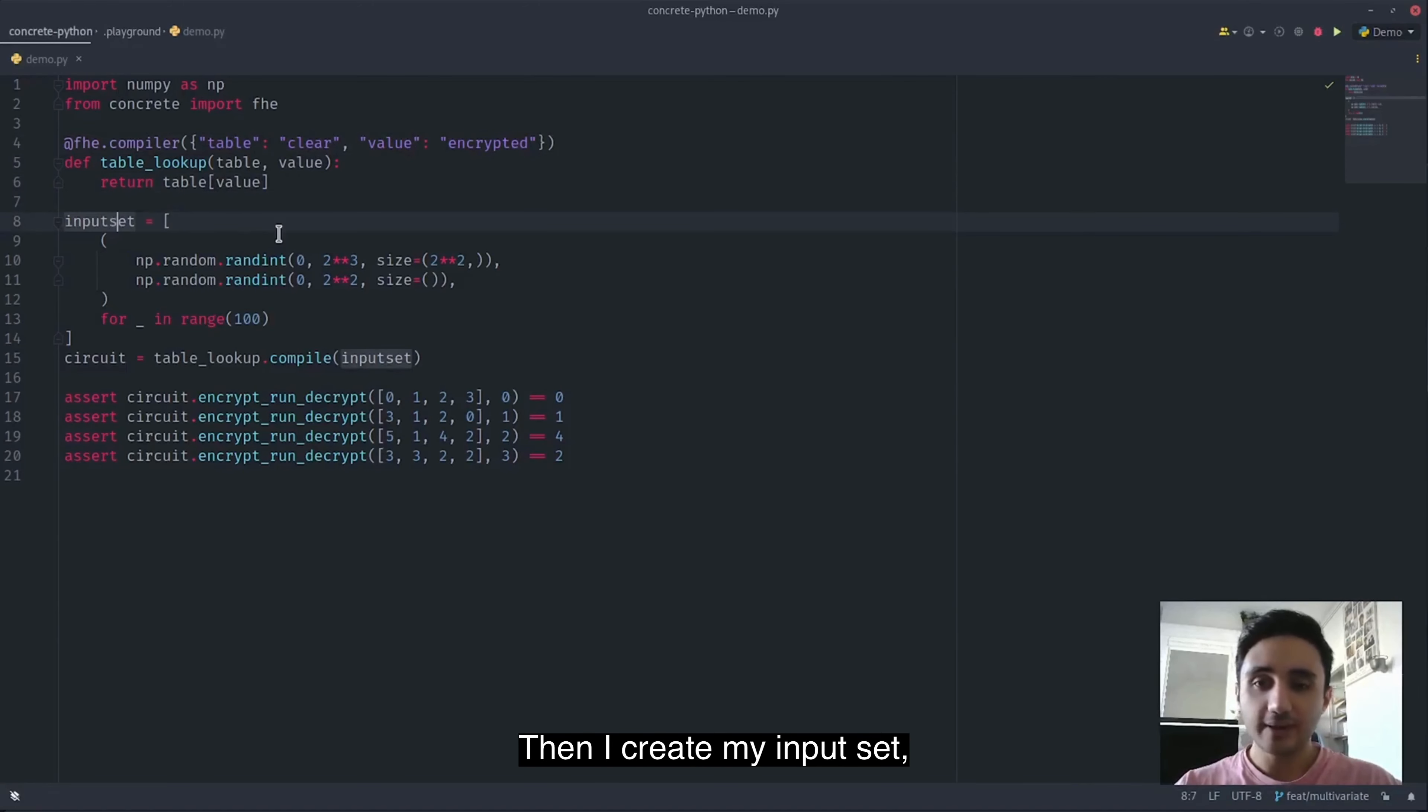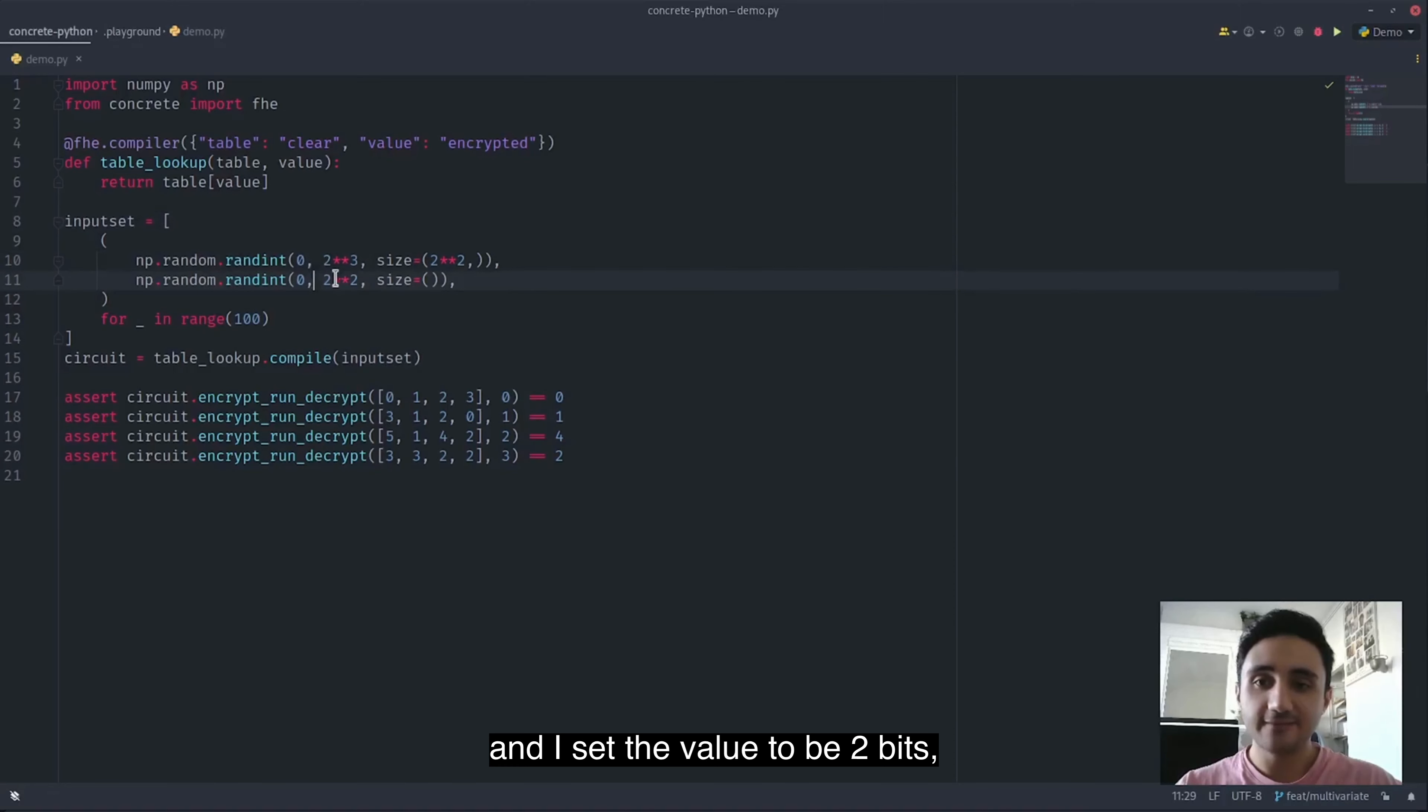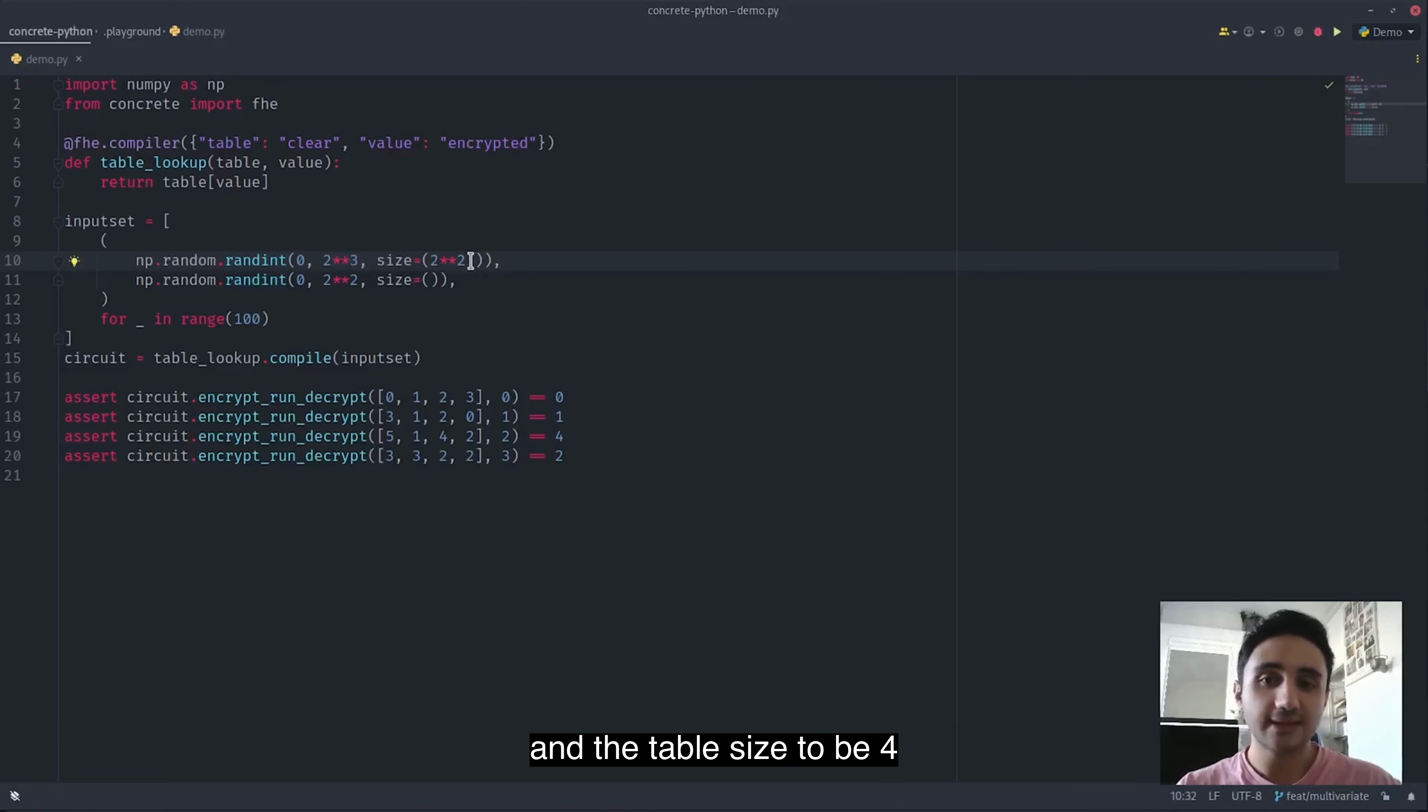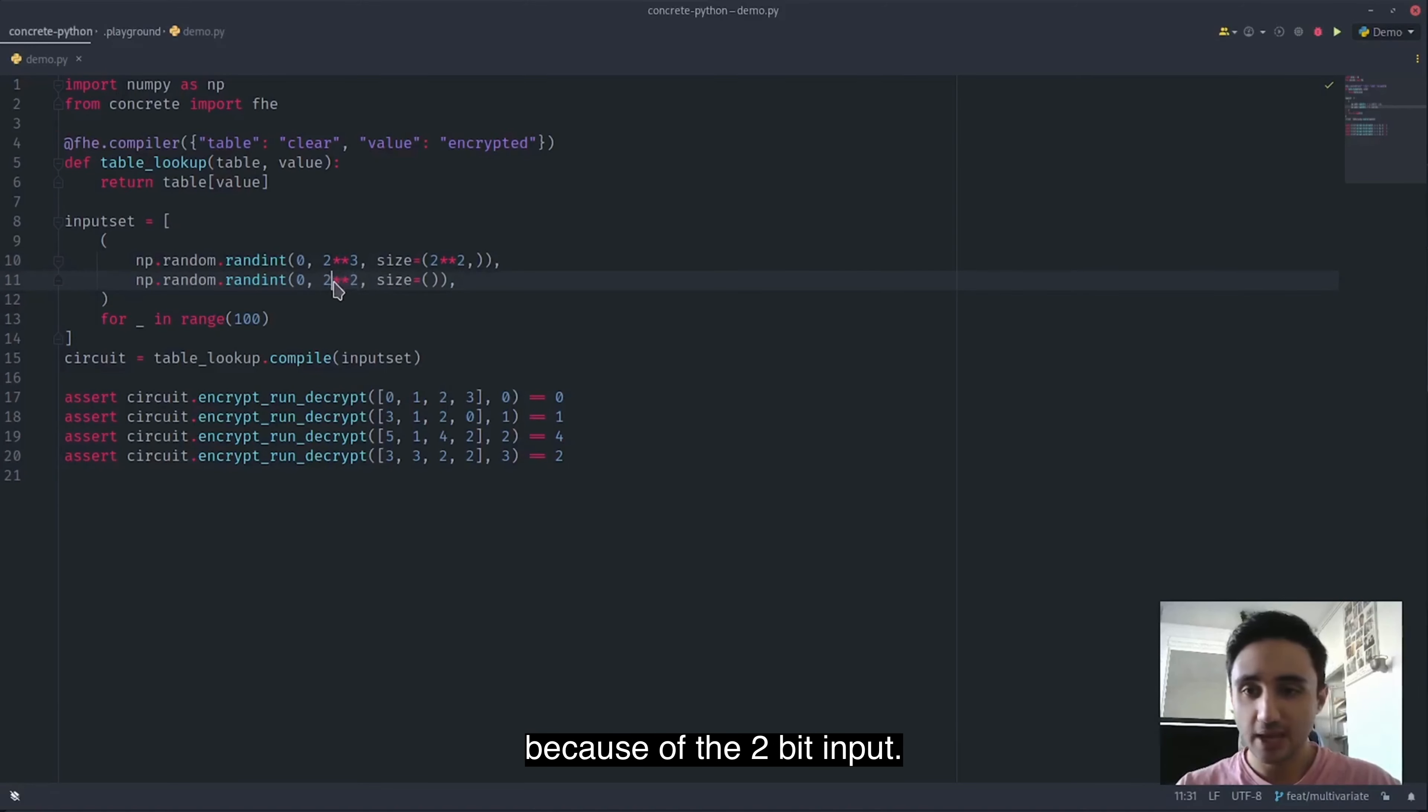Then I create my input sets and I set the value to be two bits and I set the table entries to be three bits and the table size to be four because of the two bit input.